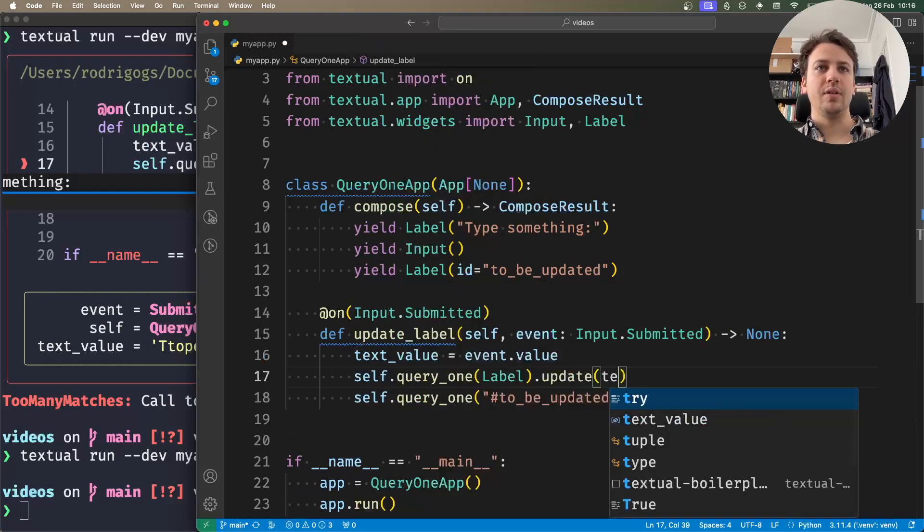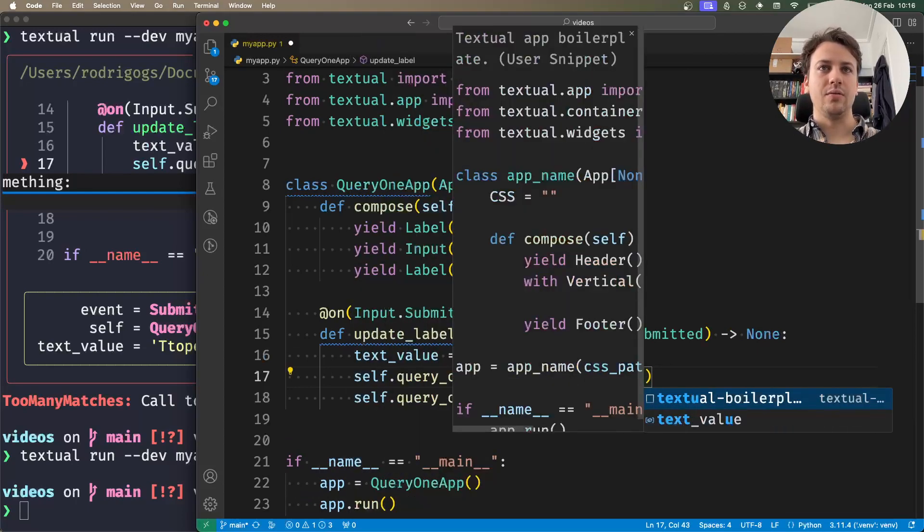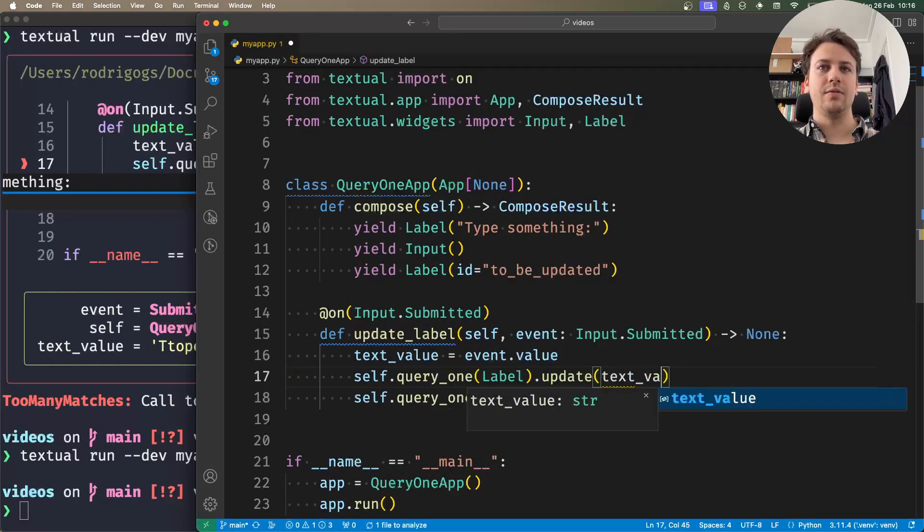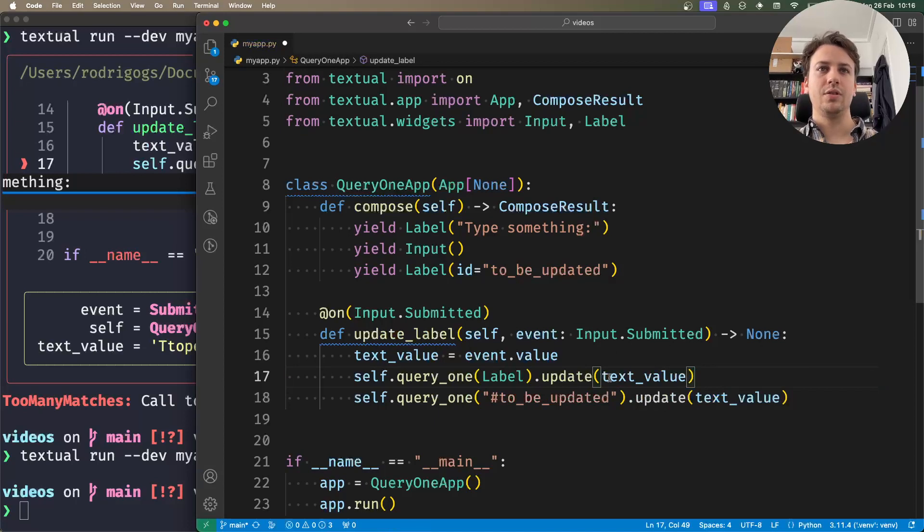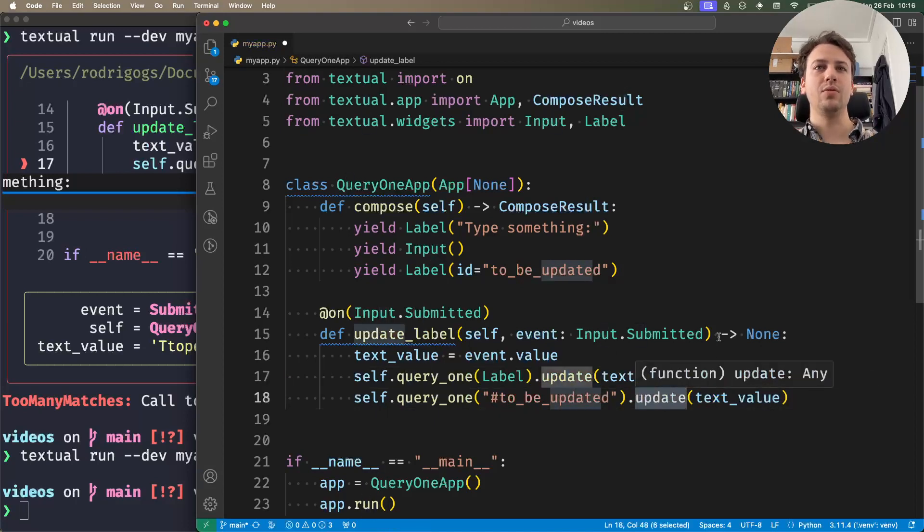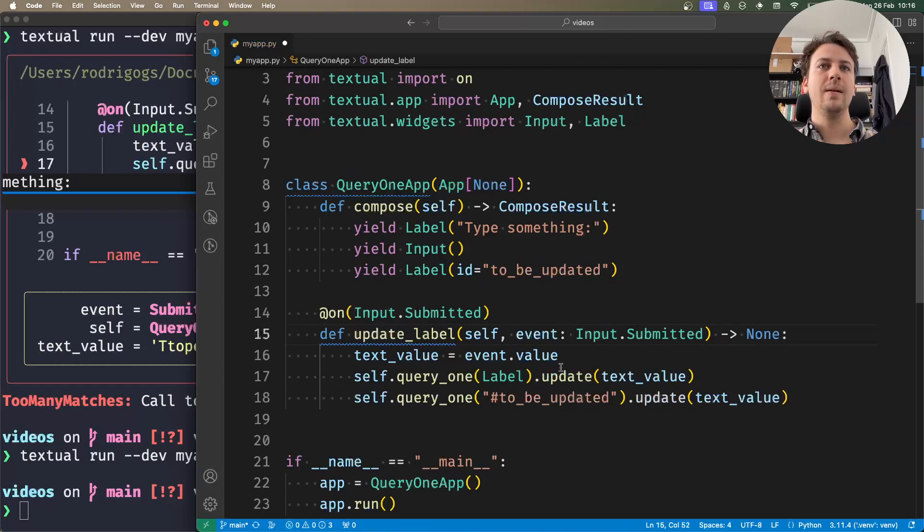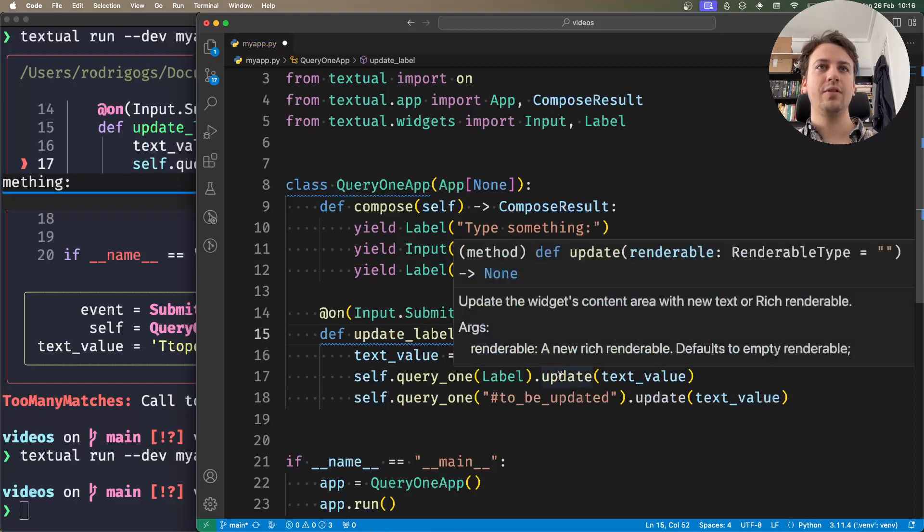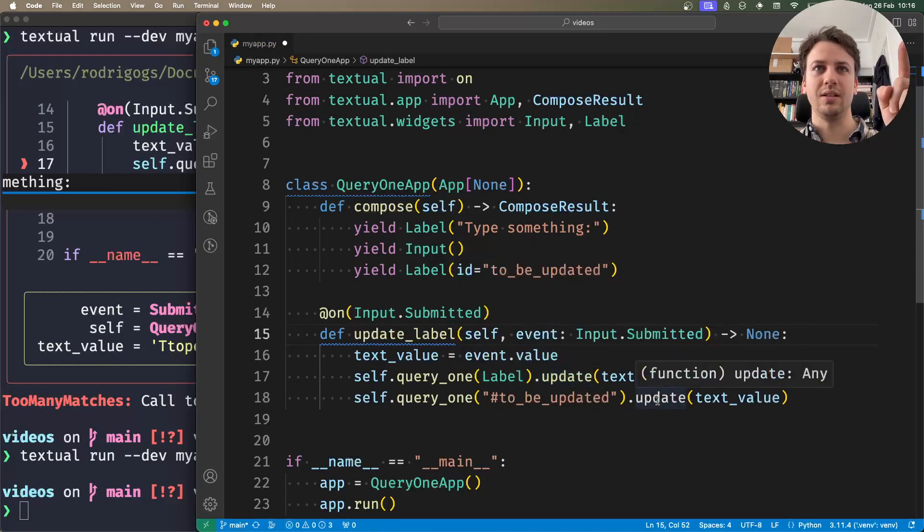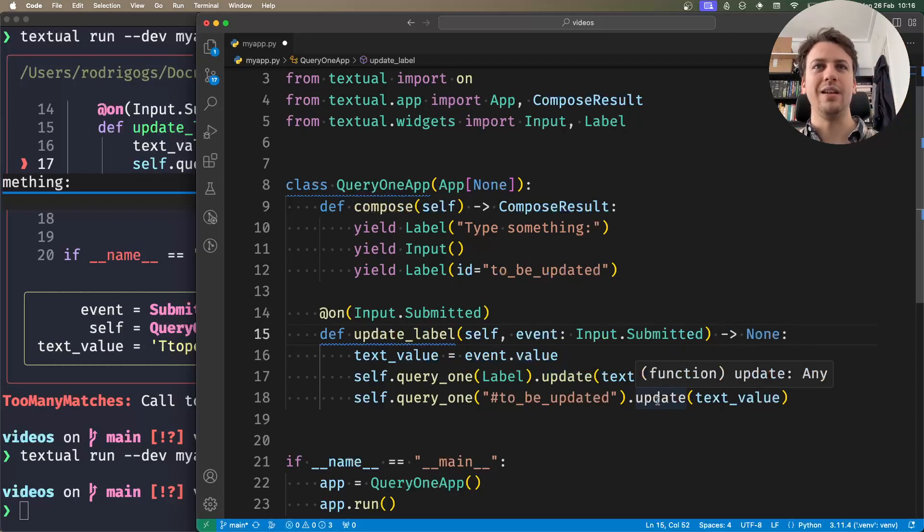If I hover, you can see these have slightly different colors. This recognizes the update method of the label, and this doesn't - it just says 'function any'. That's because